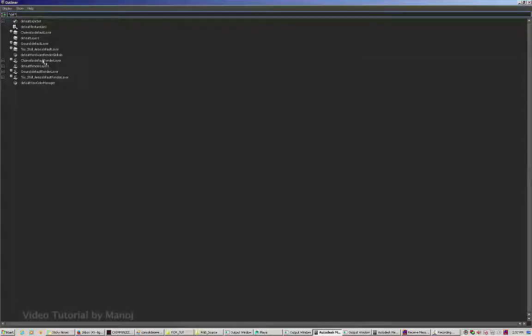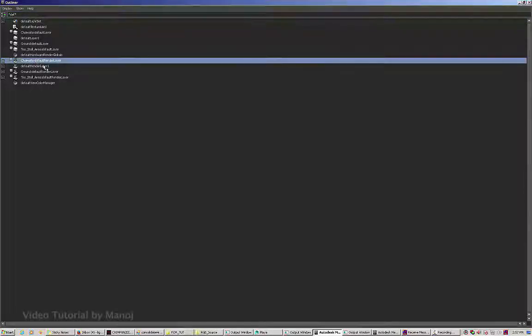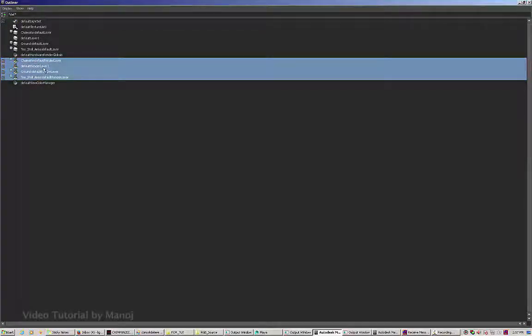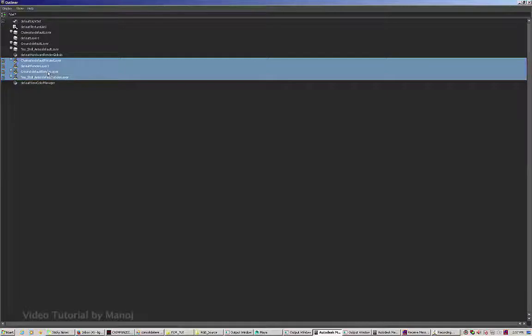Remove the default render layer. Select only the default render layer nodes and just hit the delete button. If nothing is getting deleted, that means everything is referenced and this is the main master layer.